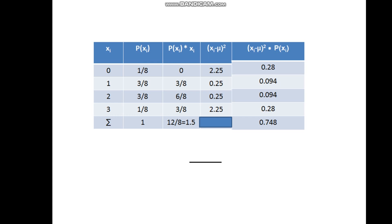Next, we compute each outcome minus the expected value, squared: 0 − 1.5 squared equals 2.25; 1 − 1.5 squared equals 0.25; 2 − 1.5 squared equals 0.25; and 3 − 1.5 squared equals 2.25. Then we multiply each of those by the corresponding probability: 2.25 × 1/8 = 0.28, 0.25 × 3/8 = 0.094, 0.25 × 3/8 = 0.094, and 2.25 × 1/8 = 0.28.